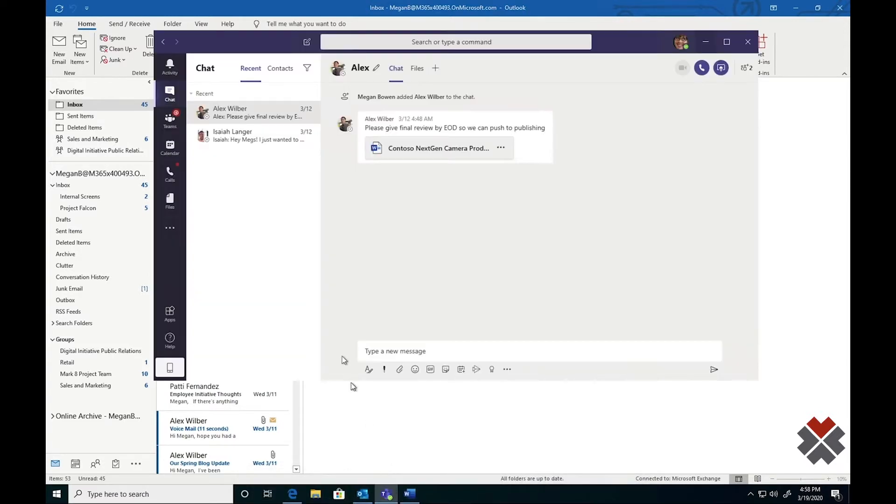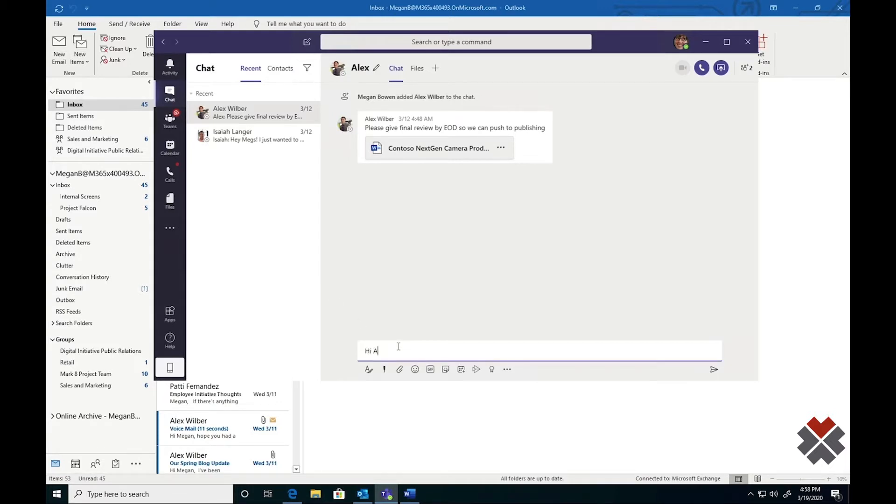Megan has the Teams app open, and in this screen, she can communicate with Alex using a direct message. Alex will get notified immediately that he's received a new message.